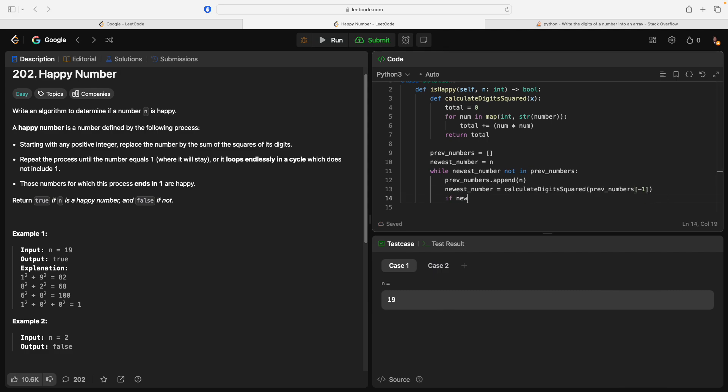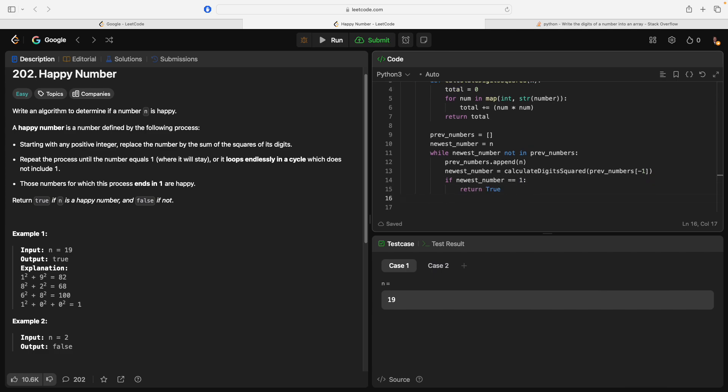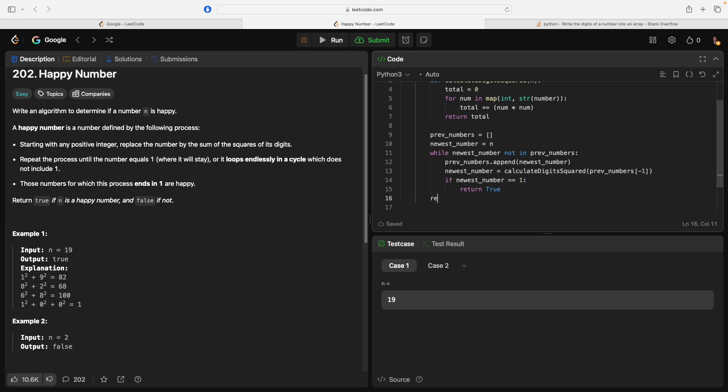If newest number equals one, return true. And then we could say... Append... Actually, sorry, it would be append newest_number.